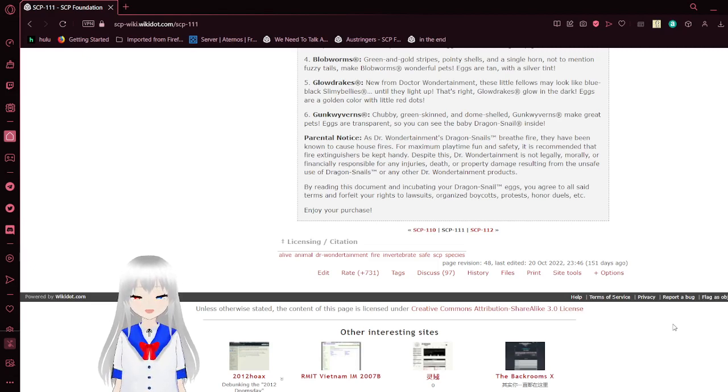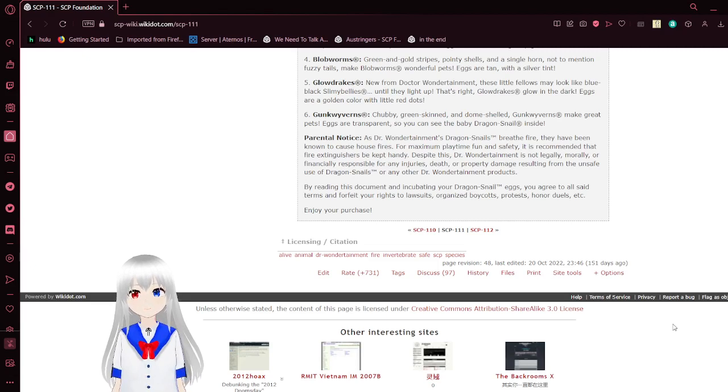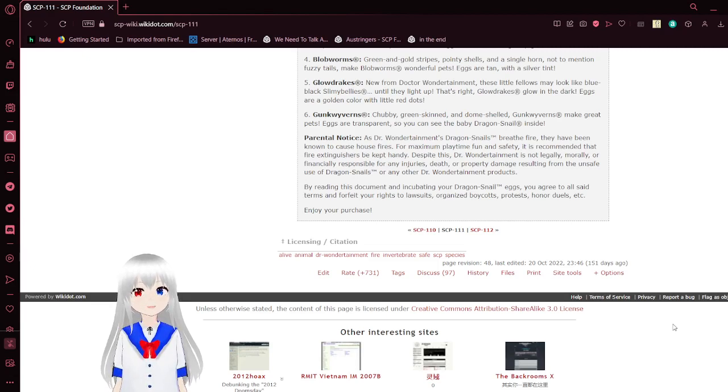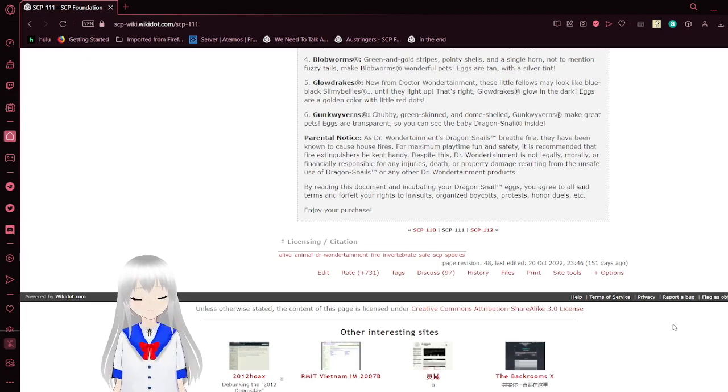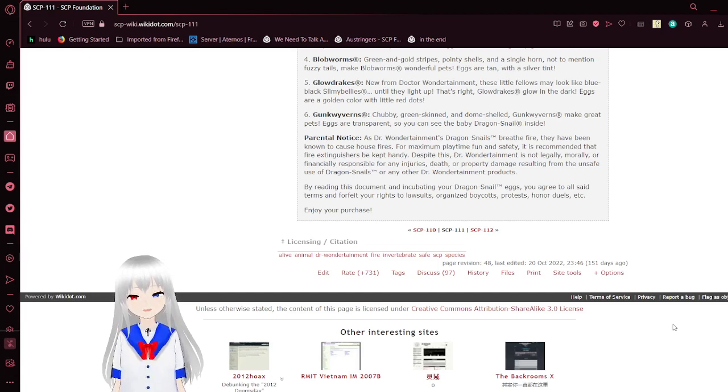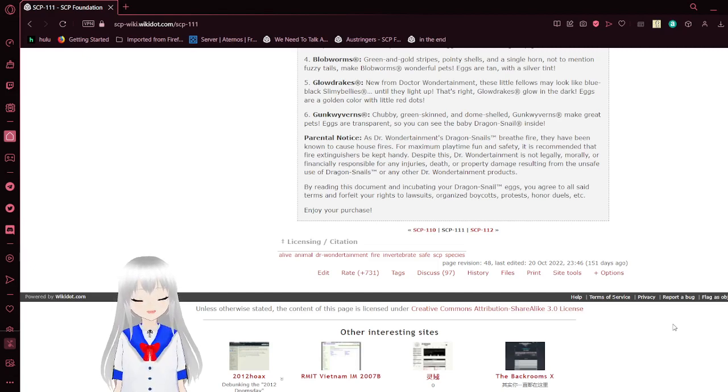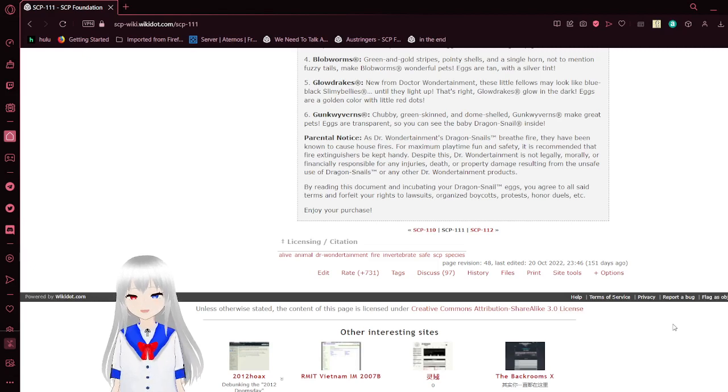I mean, to be fair, you will never be able to forfeit your right to a lawsuit, organized boycotts, or protests, and I think that honor duels are long undead as we don't really do that anymore. Enjoy your purchase!